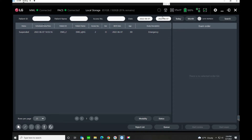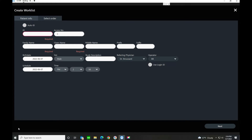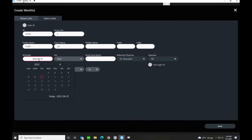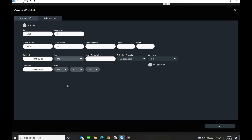What we'll do here is simulate setting up a new patient, assuming we didn't have modality worklist. We would come down to the bottom left corner and select Create Worklist. We assign a patient ID, a family name — say John Smith — go to the birth date, highlight the year, type in the year, tab over, type in the month, and then select the birth date.